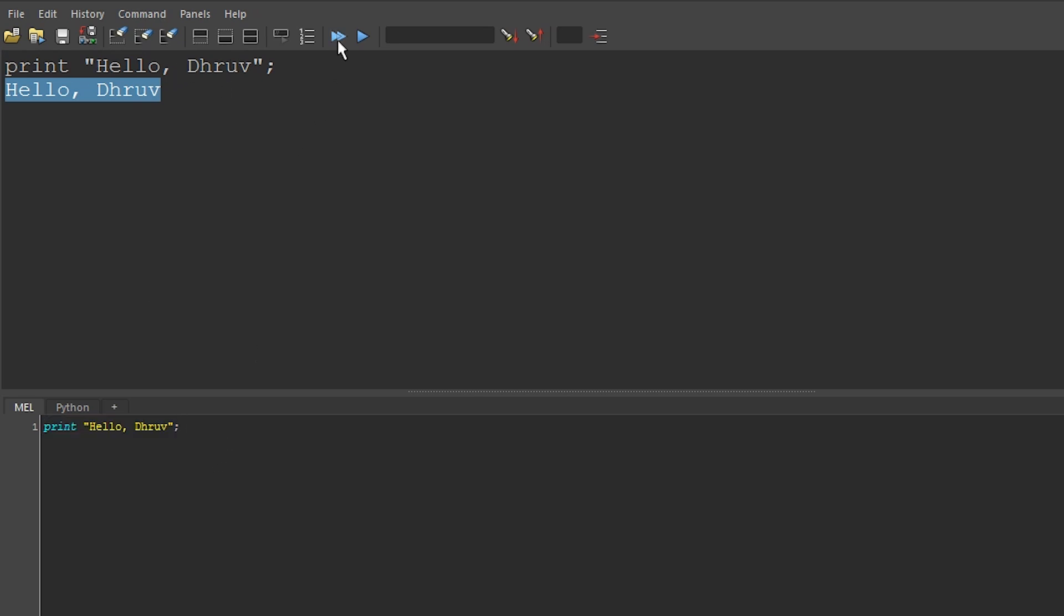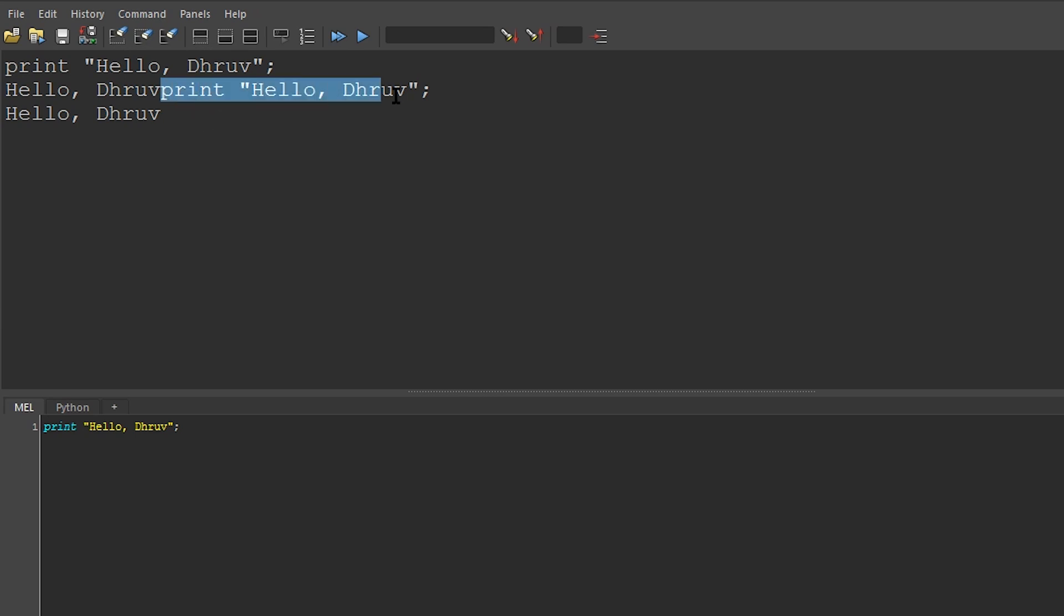We can also run this by clicking on the double arrows, and again, it tells us the command that we ran and then gives us the output.